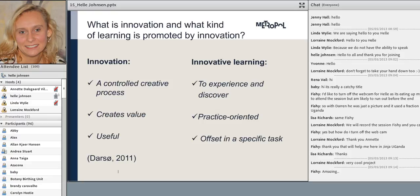A little bit about what innovation is: innovation can be described as a controlled creative process. It's very important that you work with creativity, but you also need a structured process to actually get to the end. It has to create value and be useful — you have to be able to put it to actual use, not just end at being a very good idea. Innovative learning could be described as Mode 2 learning — learning by being challenged, solving problems, and learning by doing through experiencing and discovering.